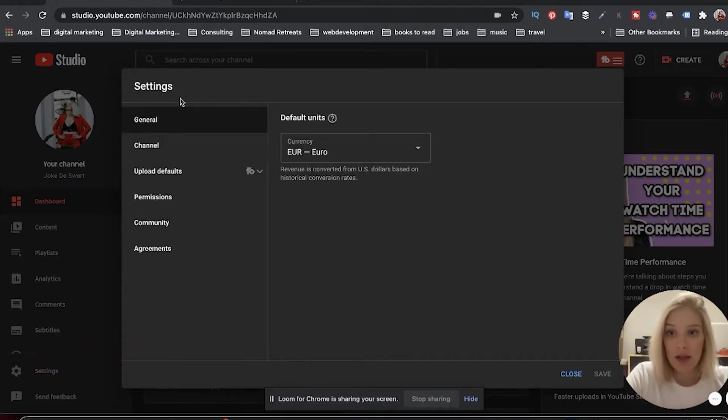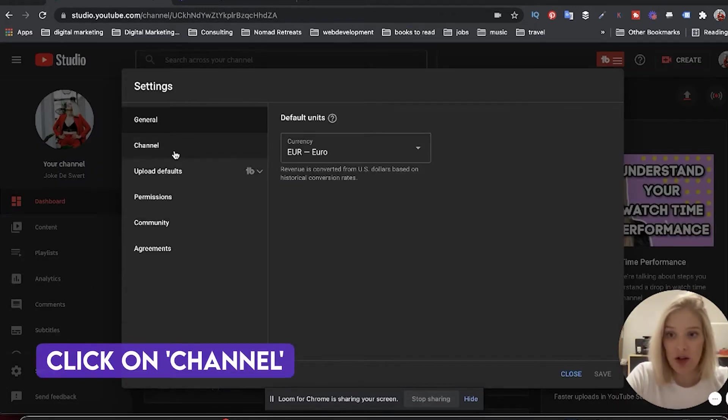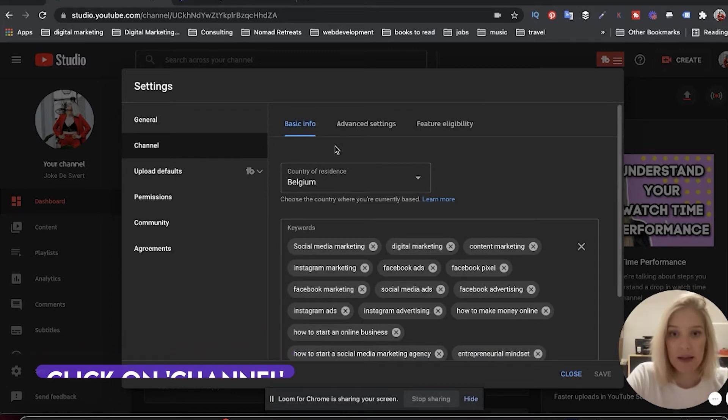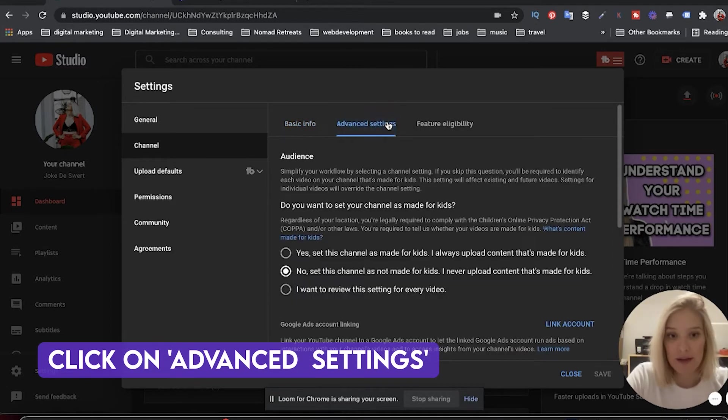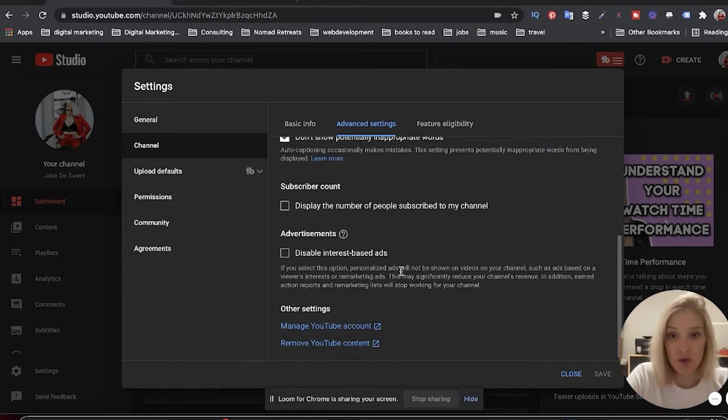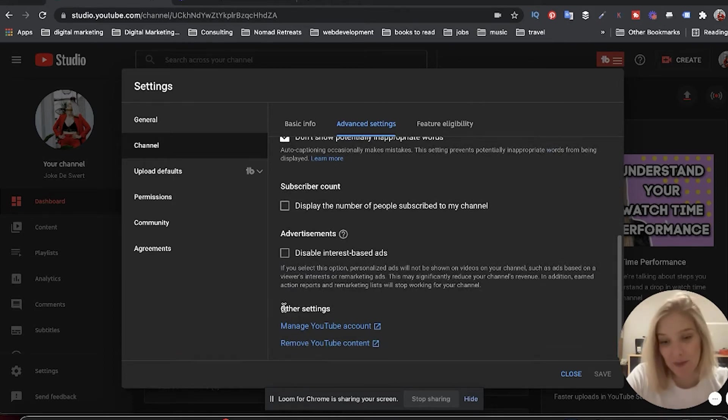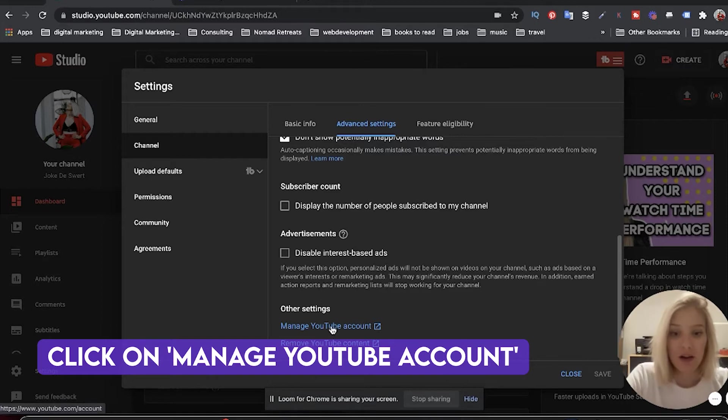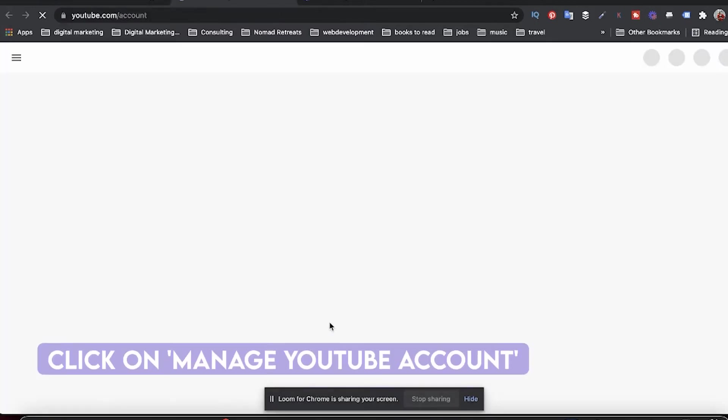And then you click on channel and click on advanced settings. And then you're going to scroll down and below the other settings heading, you're going to click on manage YouTube account.